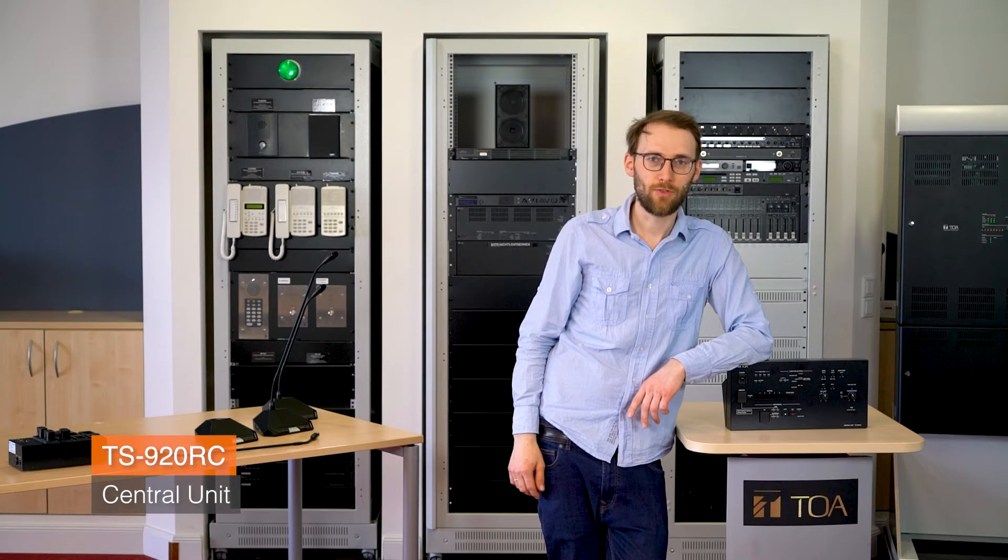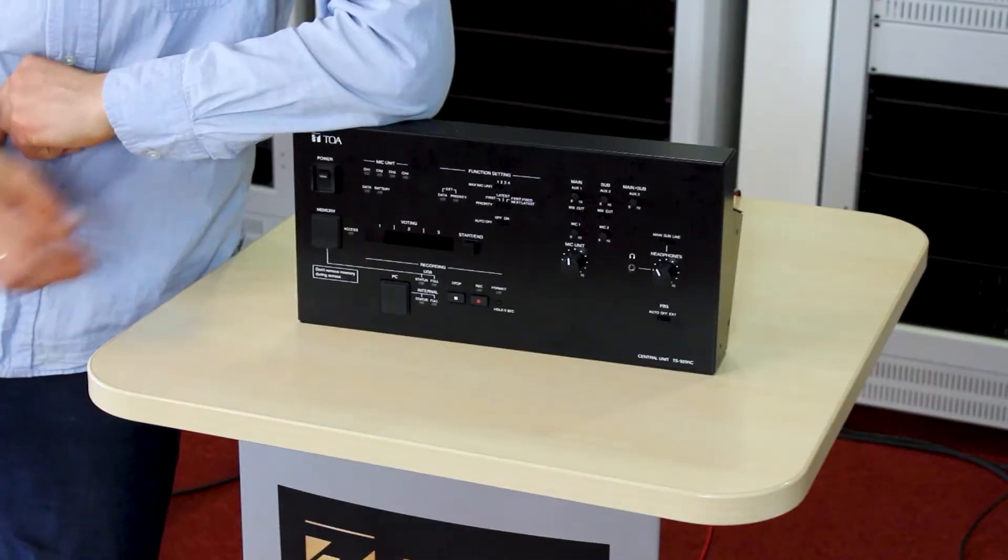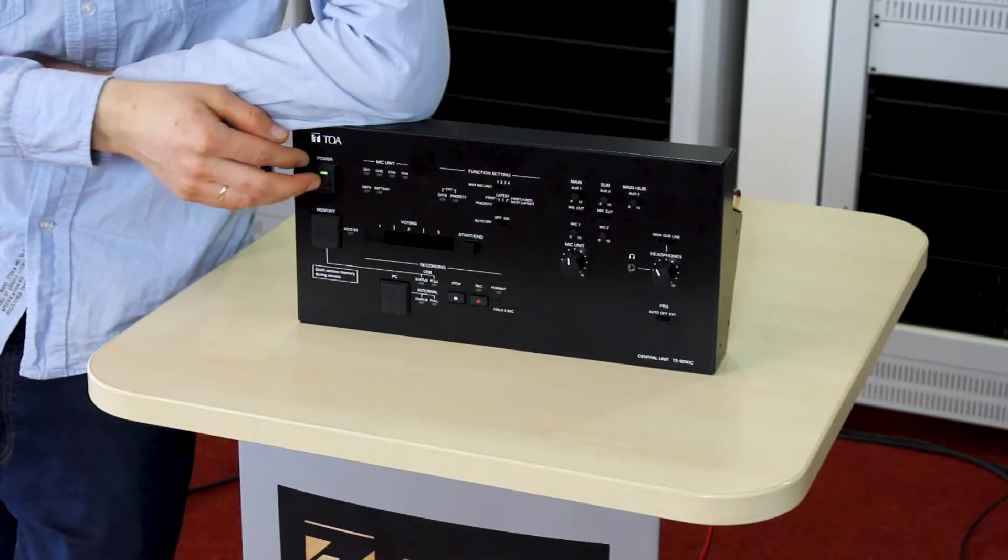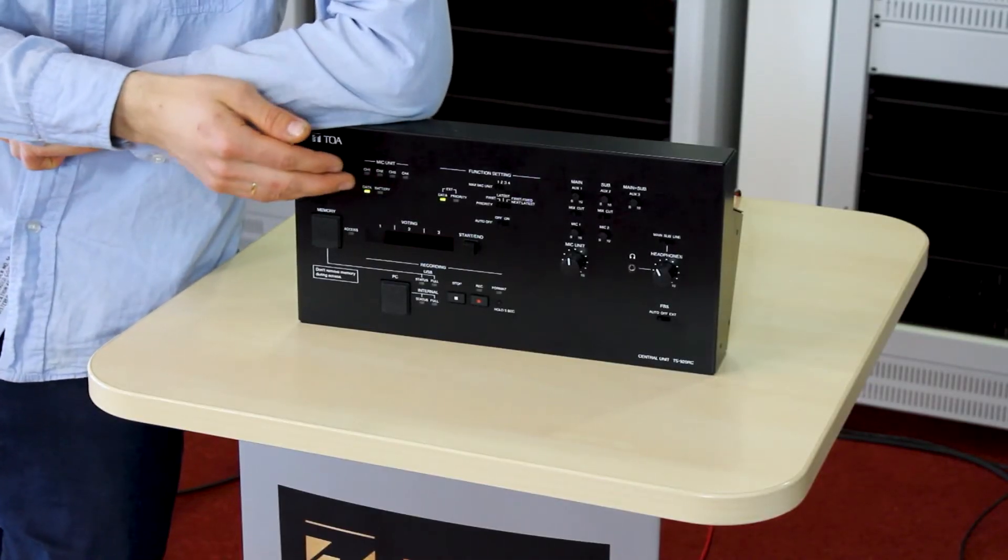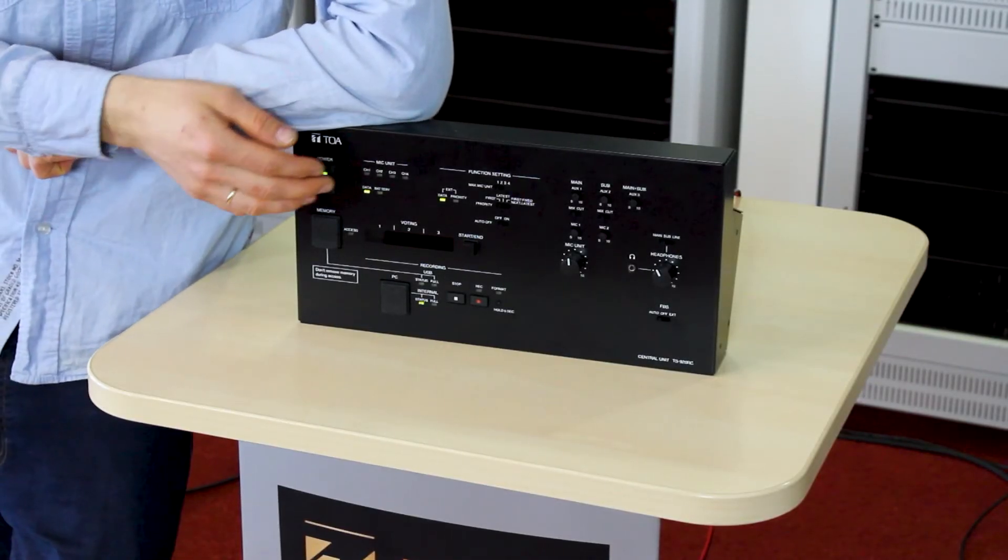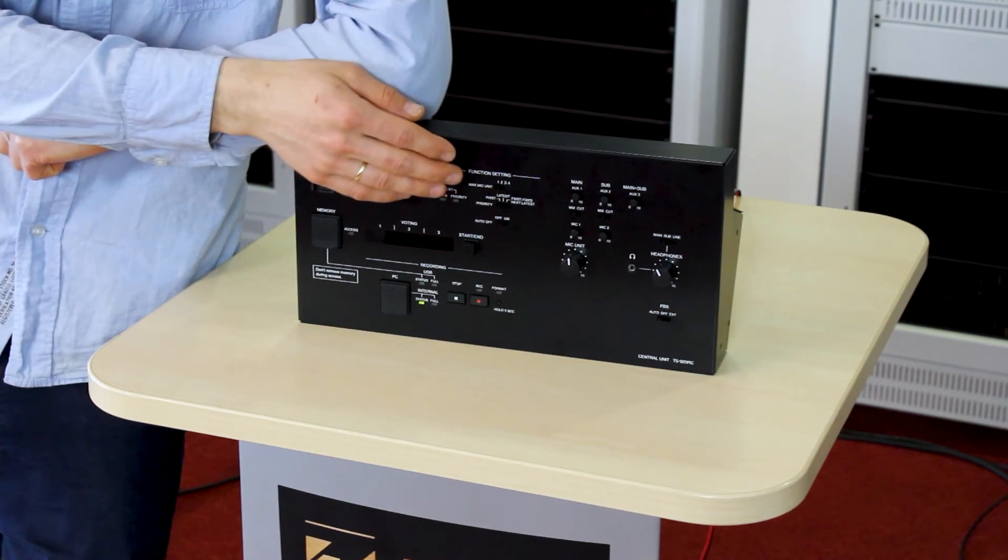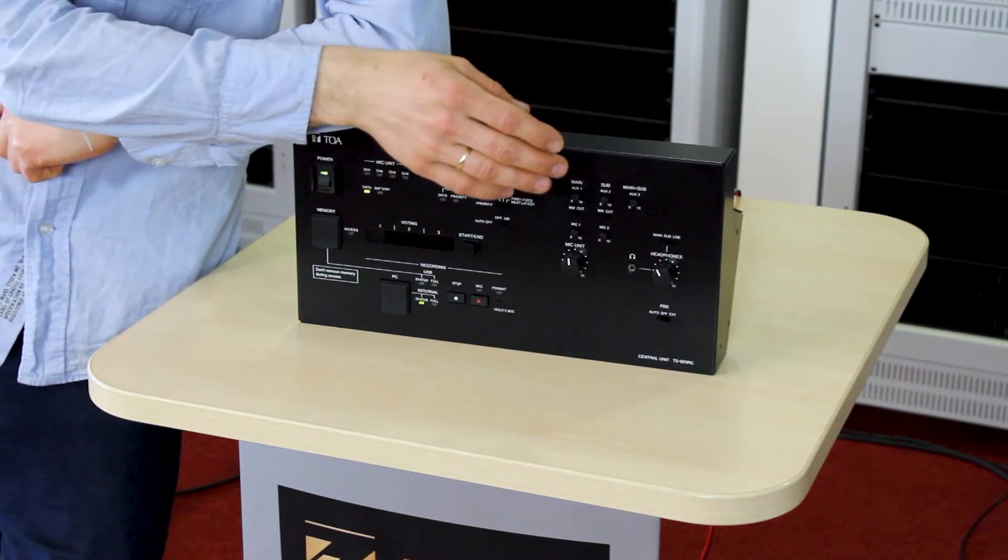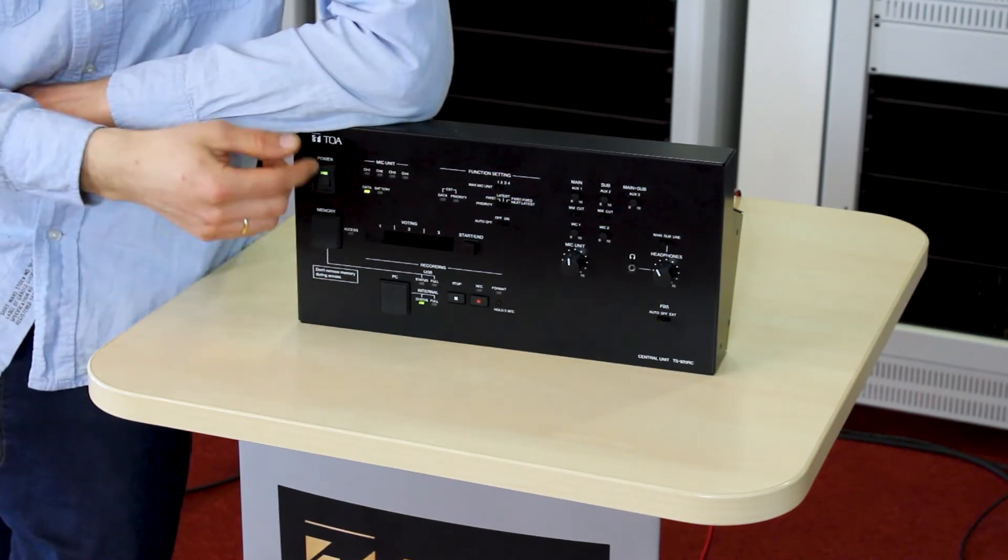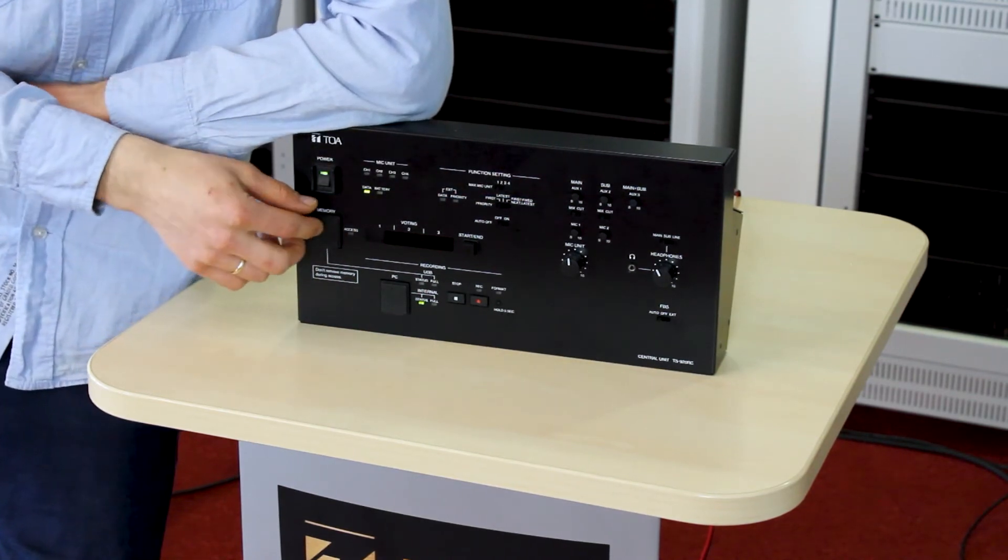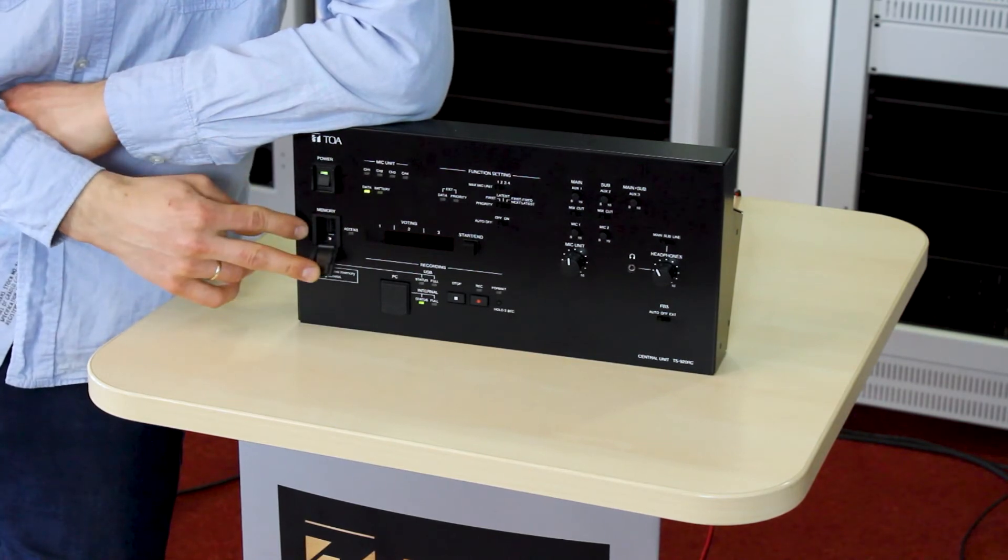The TS920RC is the central unit of the system. On the front, you have several functions including monitoring, priority and audio mixing. Here, you can also record directly on USB stick.